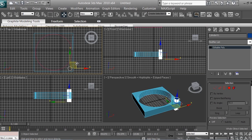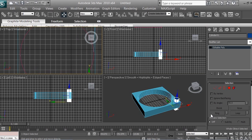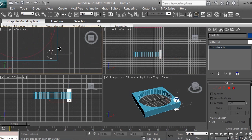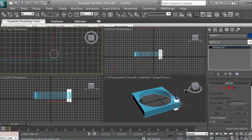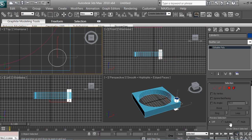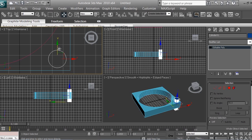Now click on the top viewport with a right-click, zoom in a little bit, and use the Pan View tool — this hand icon — to position the camera in the top viewport. Then use the Zoom tool to zoom in a bit more. Use the Select and Move tool to position the cylinder on the side, kind of even, like so. Then zoom back out using the Zoom tool.